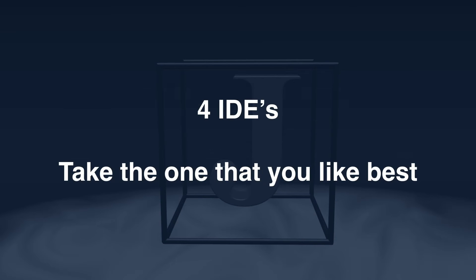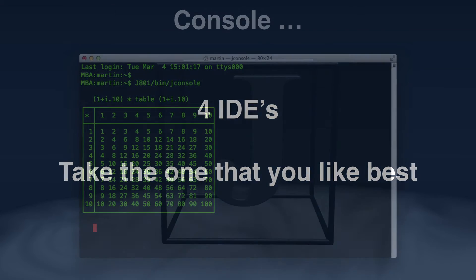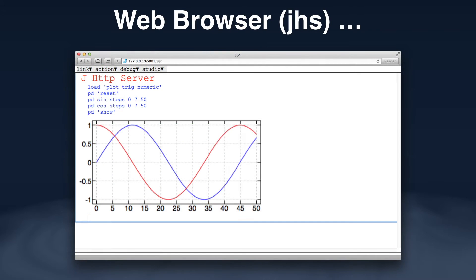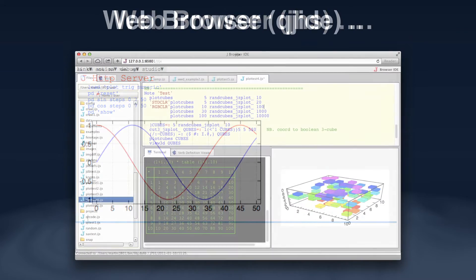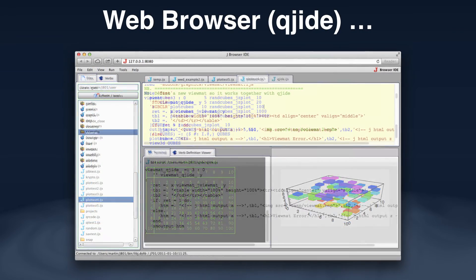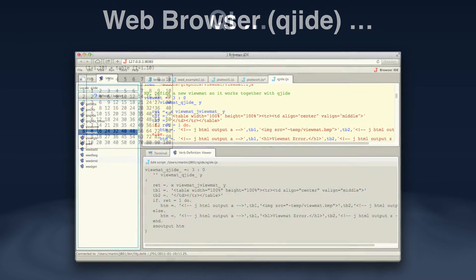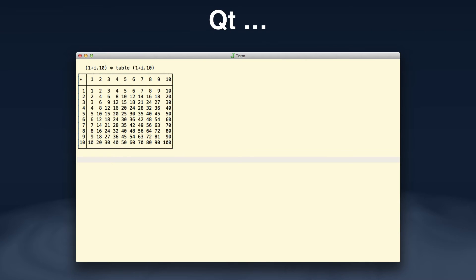J offers four interactive development environments. The simplest, the console, works well within a text-based environment like Emacs. J just uses a web browser as the front end and is good for integrating code with graphics. The QJ IDE is another environment that can also act as a web browser. Finally, the QT IDE provides a windowing environment based on the QT graphics engine.